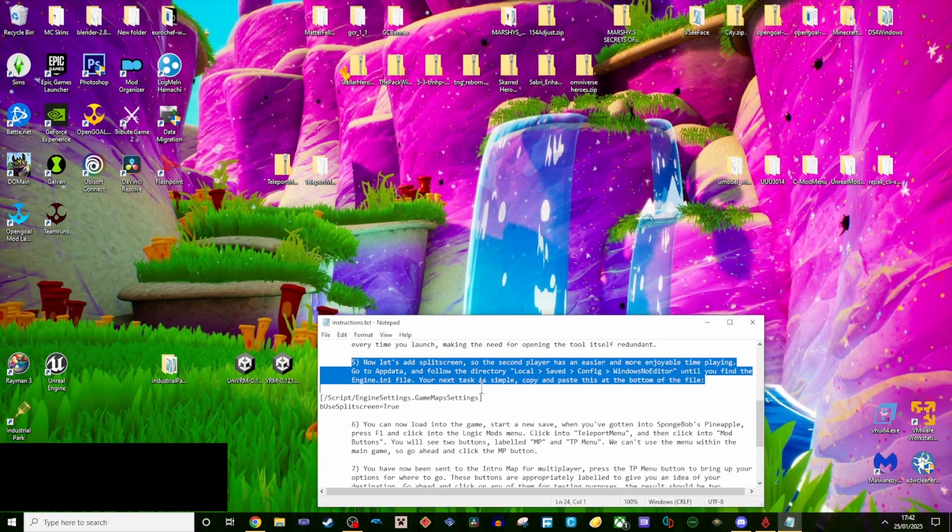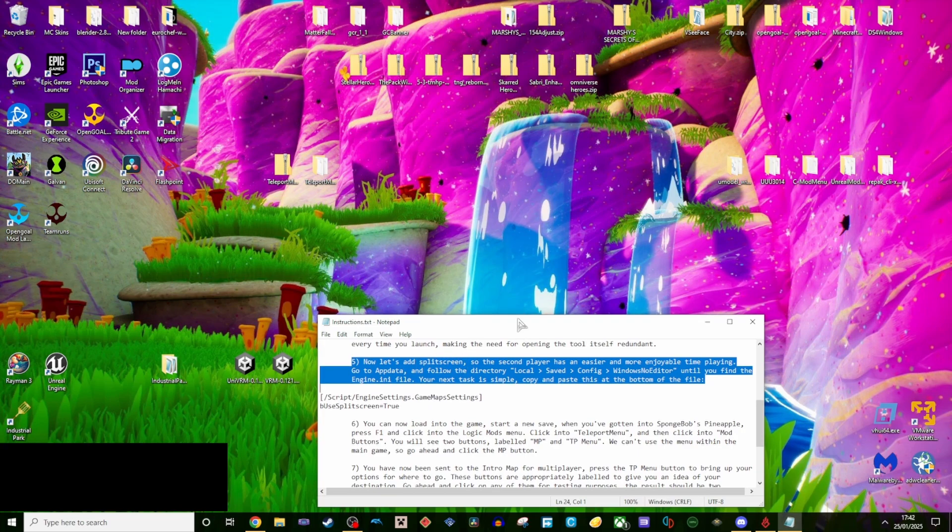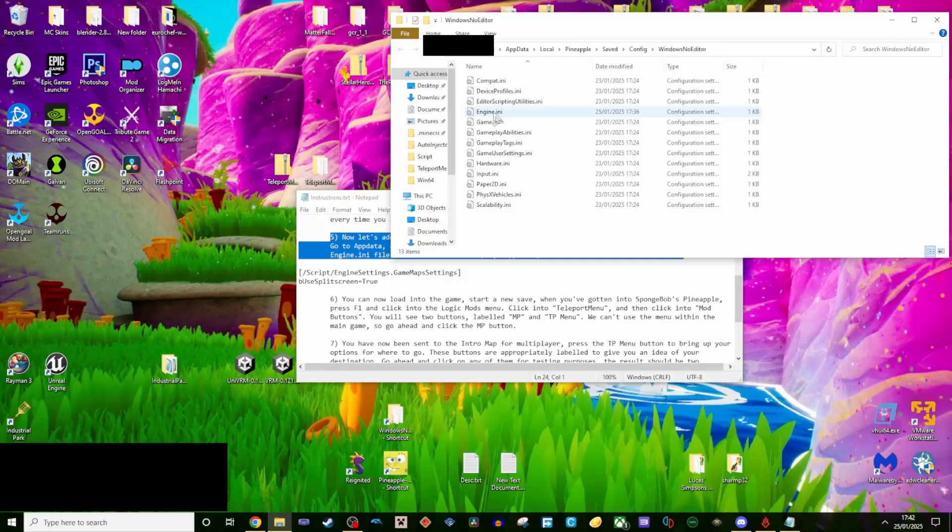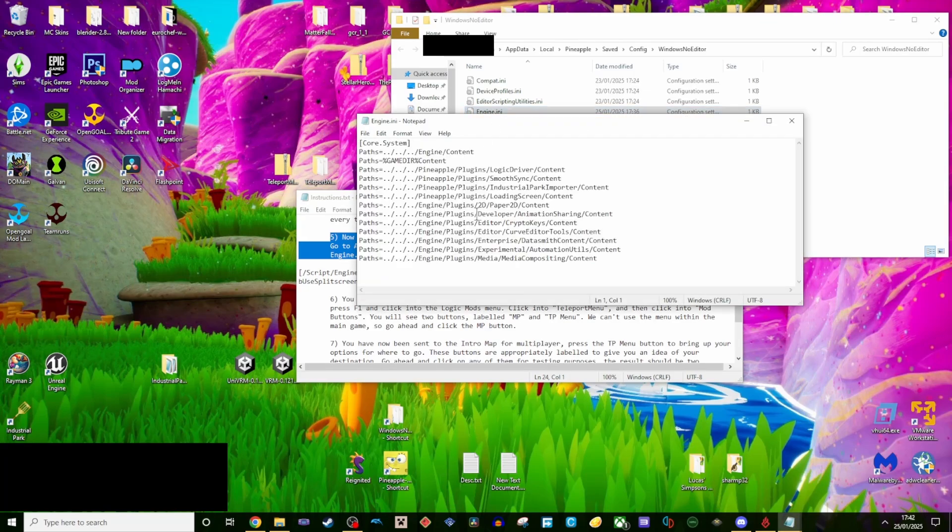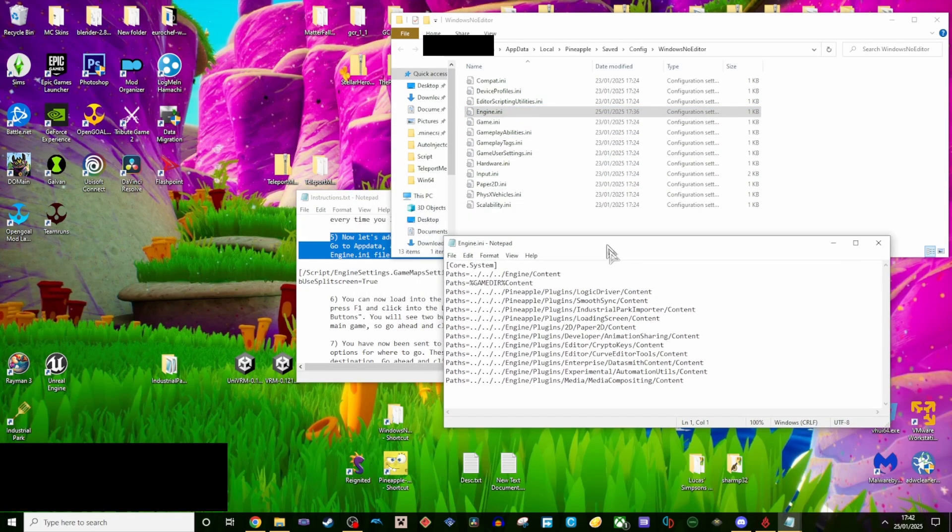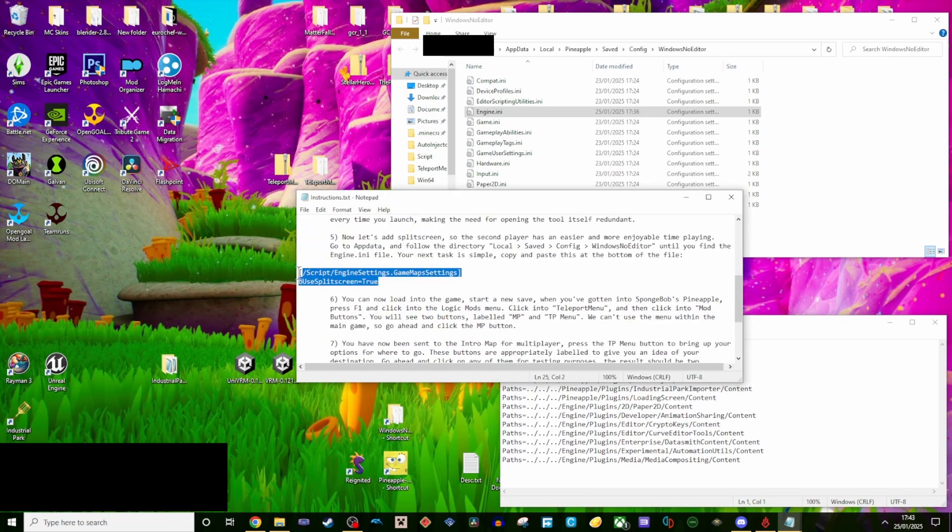Step 5, now let's add split screen, so the second player has an easier and more enjoyable time playing. Go to app data and follow the directory here, until you find the engine.ini file. Your next task is simple, copy and paste this at the bottom of the file. For the sake of this video, I will put this in the description as well, so you can just copy and paste it.